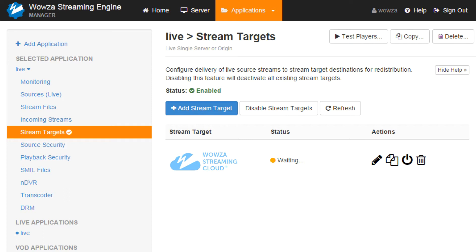In Woza Streaming Engine 4.3, you're now able to select Woza Streaming Cloud as a stream target in Woza Streaming Engine Manager to allow seamless CDN distribution for your live streams. The stream targets feature has a new option that enables you to deliver transcoded live streaming output renditions as a group from Woza Streaming Engine software to the Woza Streaming Cloud service, shifting the transcoding workload to Woza Streaming Engine for configurations with high available bandwidth and sufficient CPU resources.